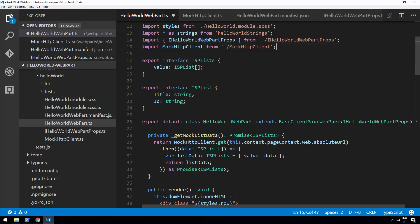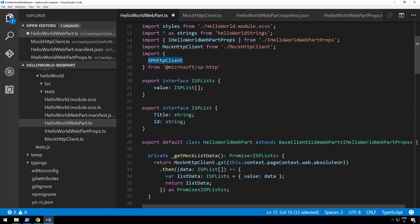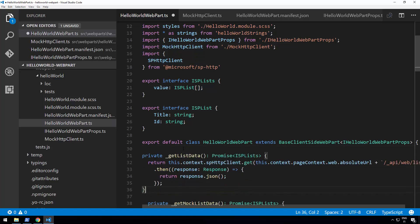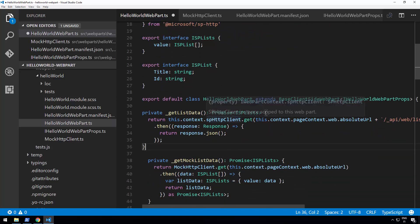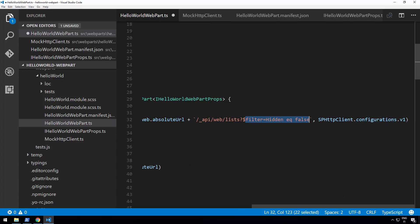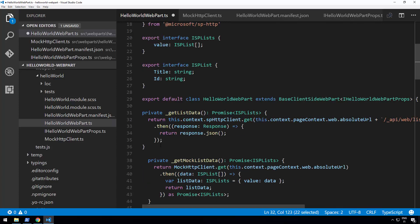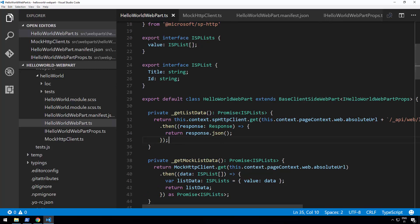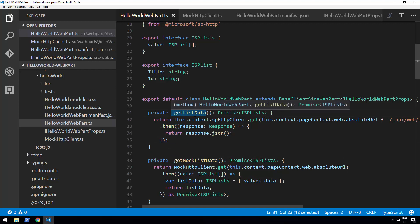Let's get the real implementation done as well. We want to use the SPHttpClient to get access to SharePoint data. Let's add a method — essentially the same structure as the mock list data — but to get real information from SharePoint. Using this.context.spHttpClient and the web absolute URL, we're calling the REST API endpoint _api/web/lists, filtering for lists that are not hidden, and using HttpClientConfiguration v1 as the option. That's a versioning model. Now we have the mock list data for local workbench and the real data method for when the web part is hosted in a SharePoint site.